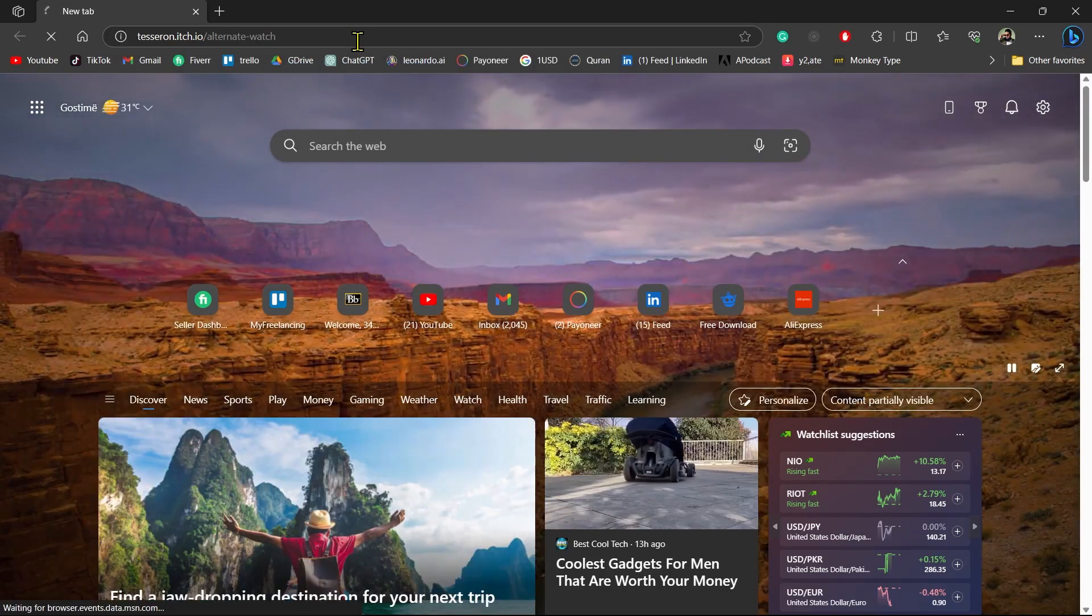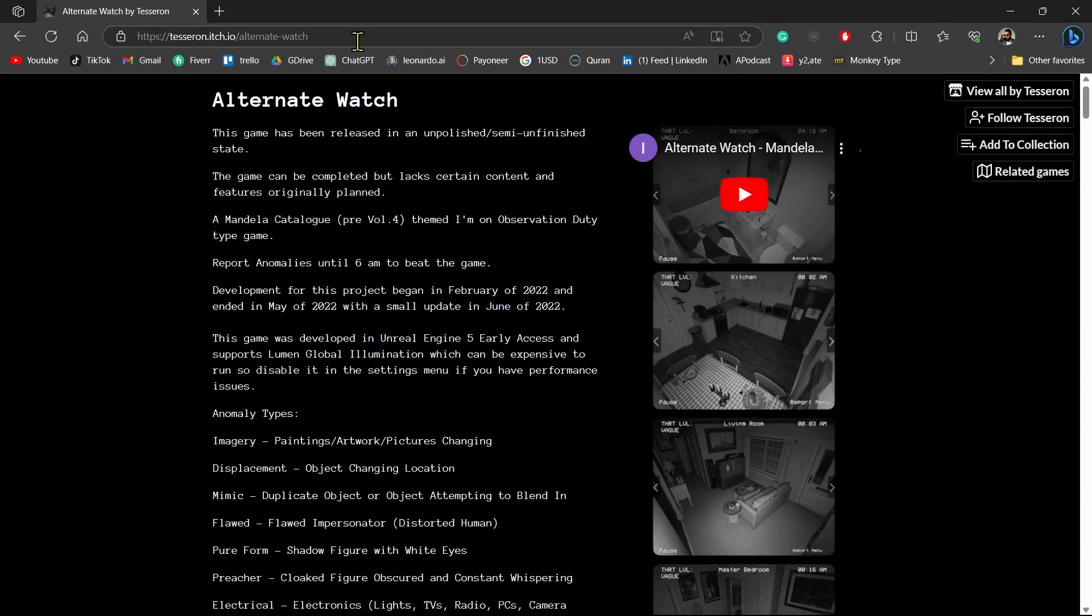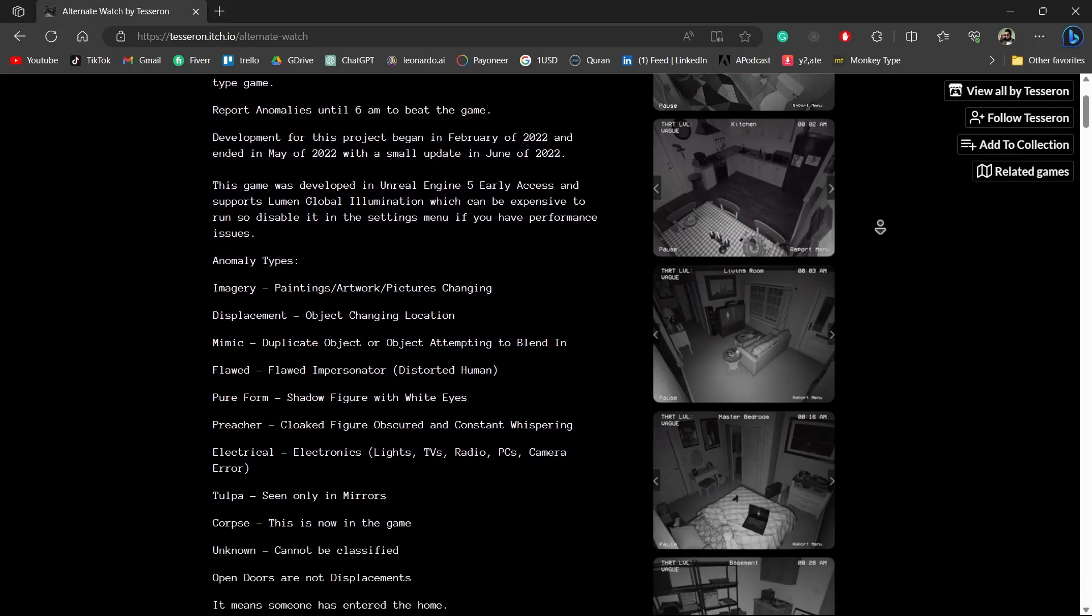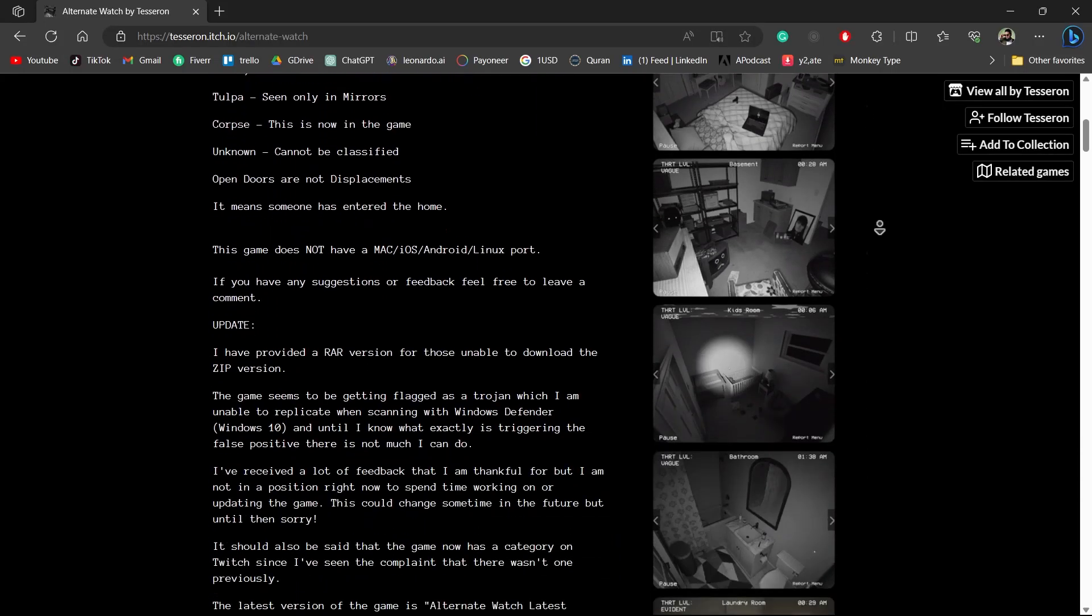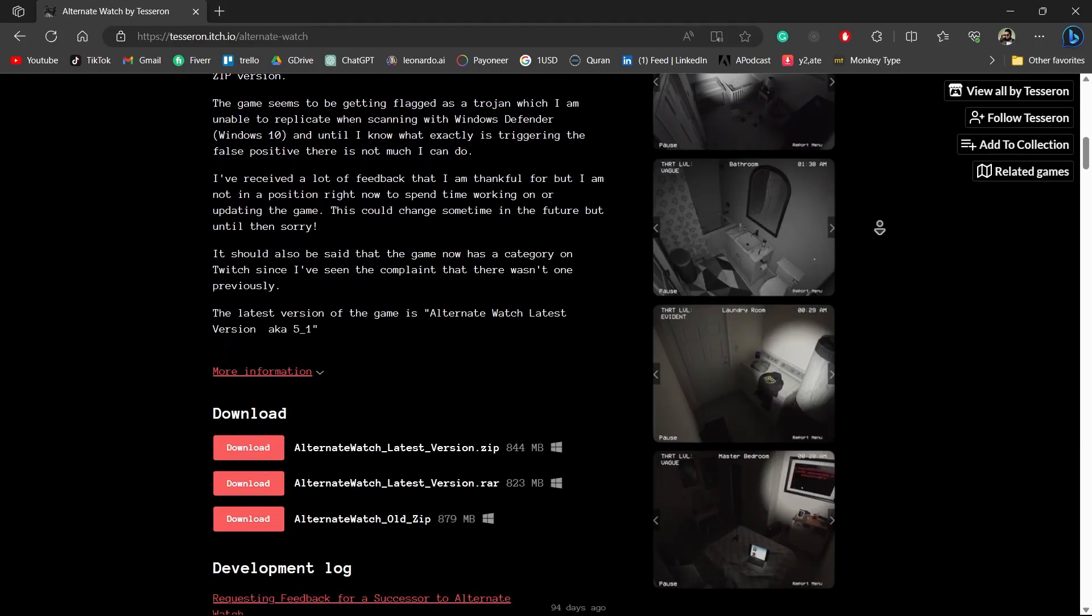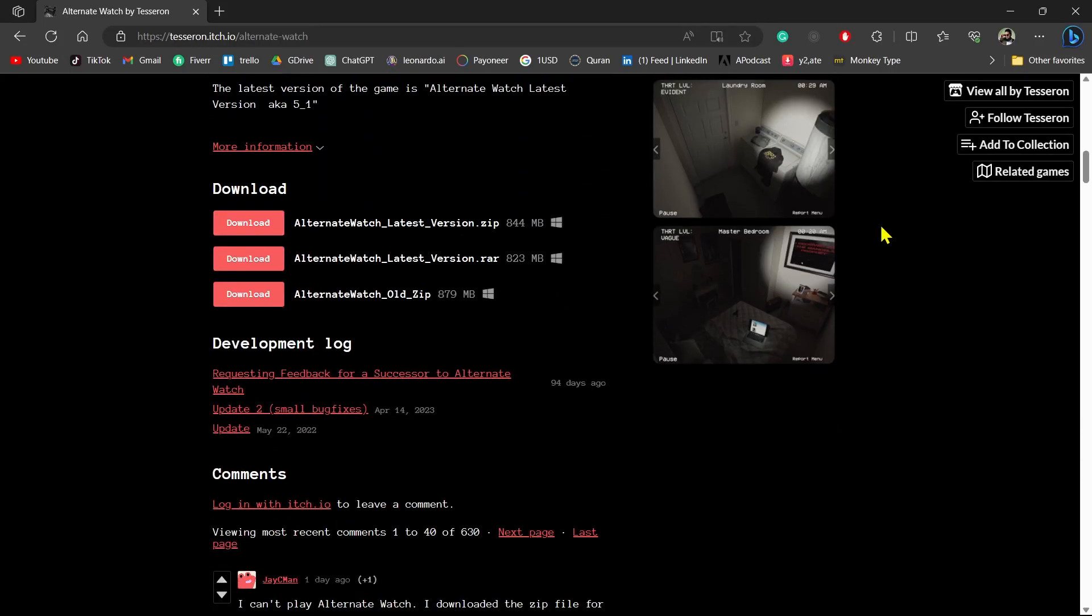It will take you to this website. Now just scroll down to the bottom and you will see a download button. Here you can see you have three download buttons: Alternate Watch Latest Version dot zip, Alternate Watch Latest Version dot rar, and Alternate Watch Old zip.